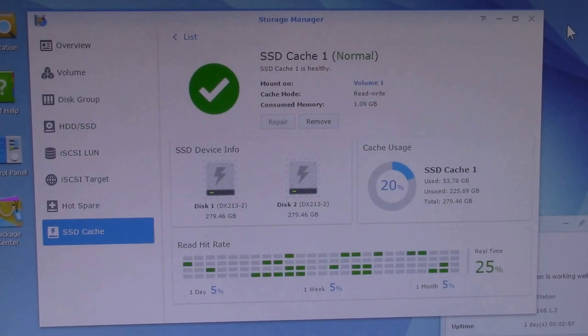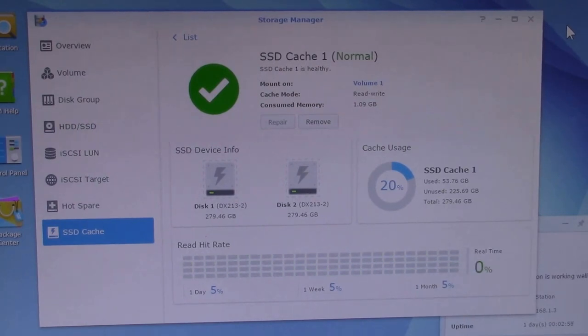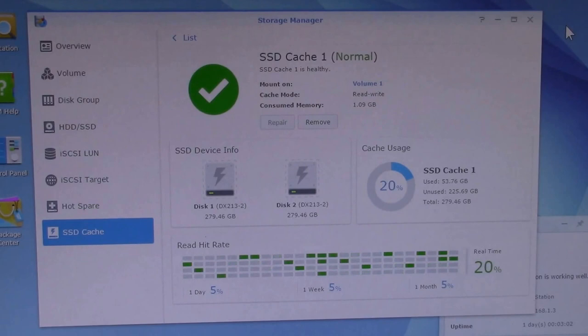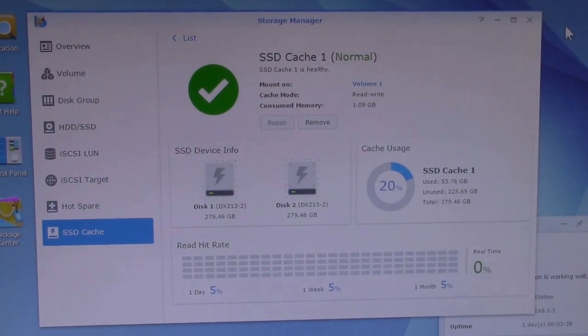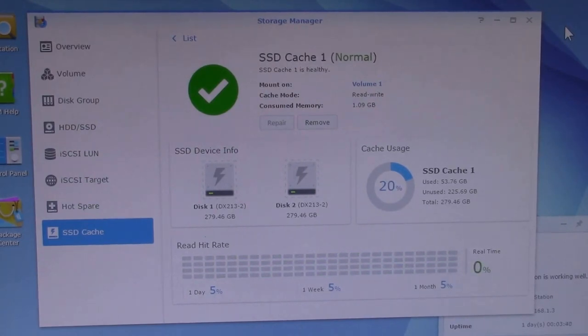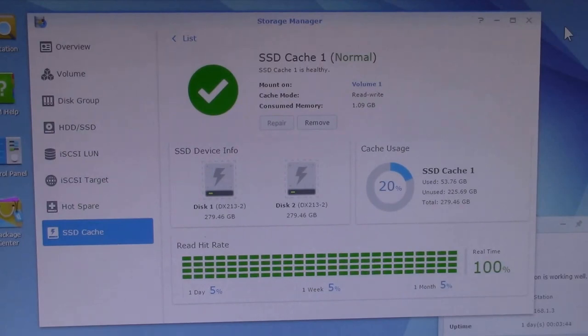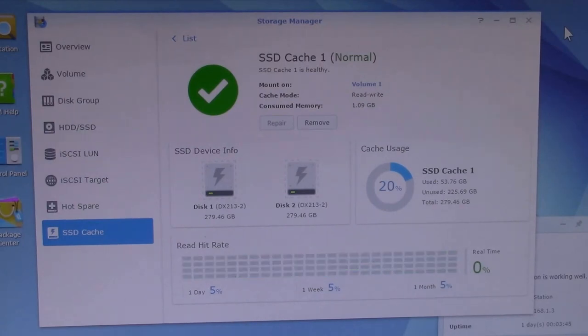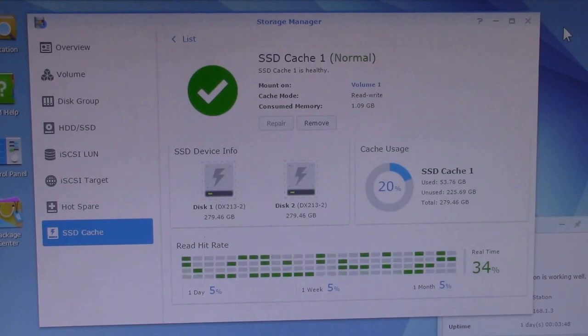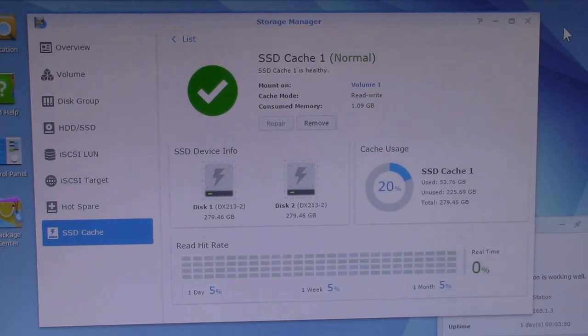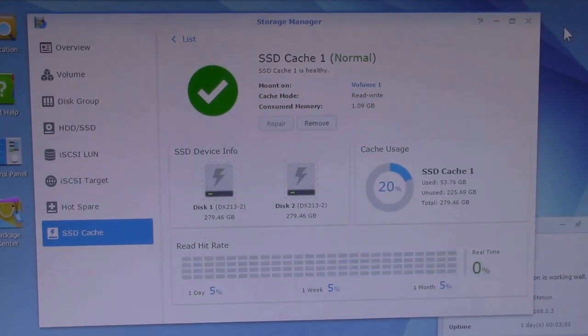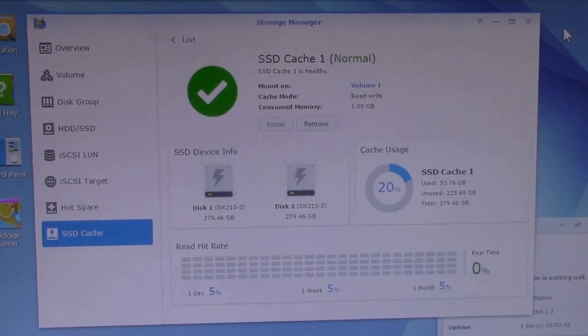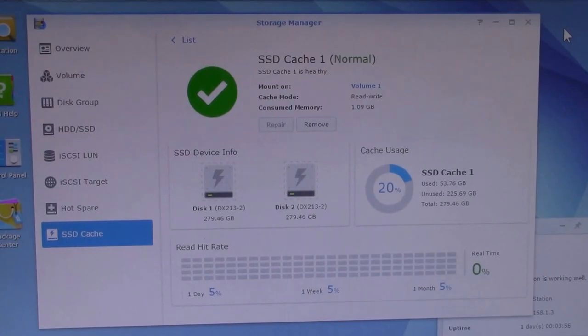So yeah, it looks like it's warming up pretty good. There you get a bunch of 100%. I mean that's what you want to see. 100% hit rate is saying that everything that's being accessed off the file server is coming out of that SSD cache.